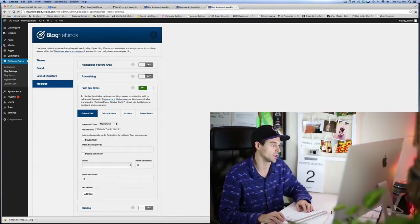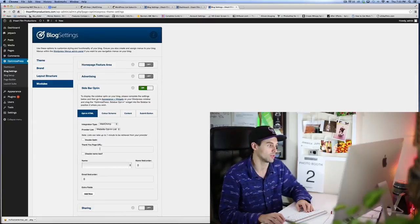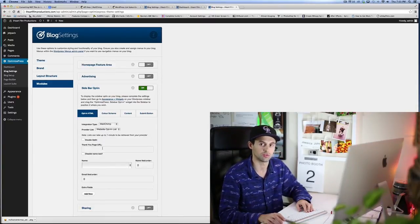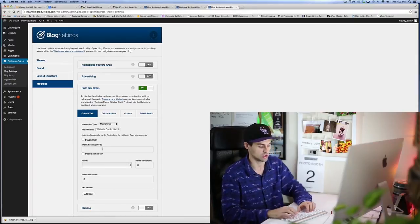Website opt-in list, so that's the one that I created as soon as I created that MailChimp account. The thank you page URL, this is something that you'd want to redirect people to as soon as they have opted in, so I'm just gonna put the home page right now.